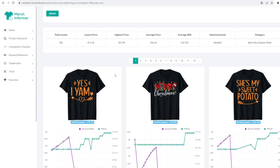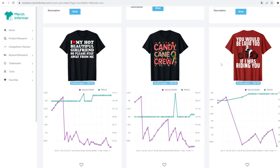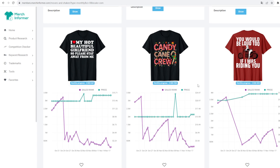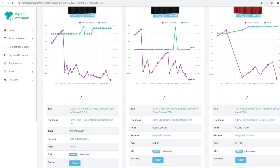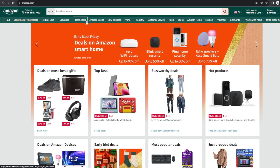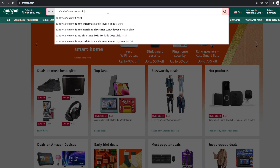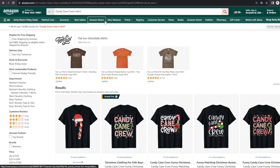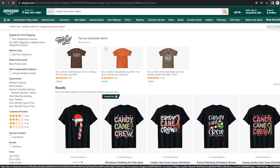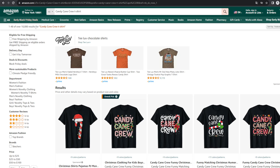I'm going to use Merch Informer to show example niches and how we can analyze them. By the way, with the code 'johnnypod' you get a 20% discount on Merch Informer. Let's use the niche 'candy cane crew' — I'll paste it into Amazon with 't-shirt' at the end since that's the most popular product on the market. You can see 10,000 results.